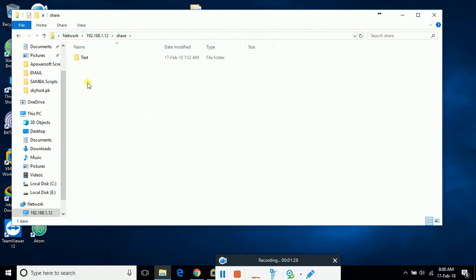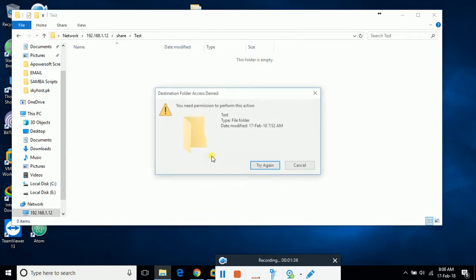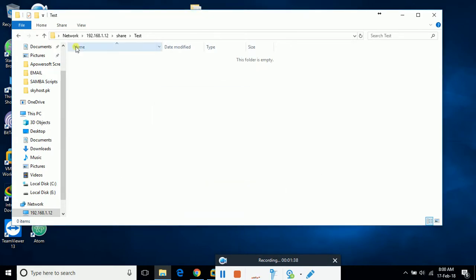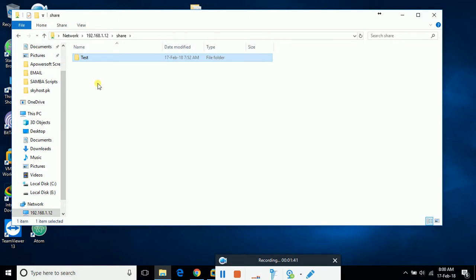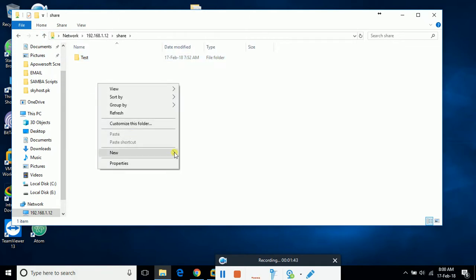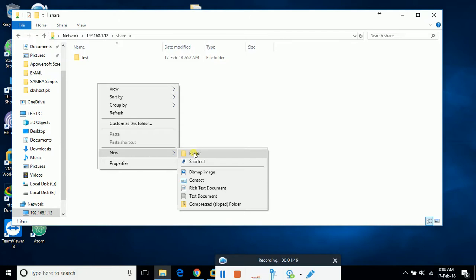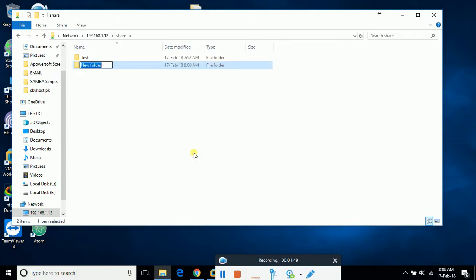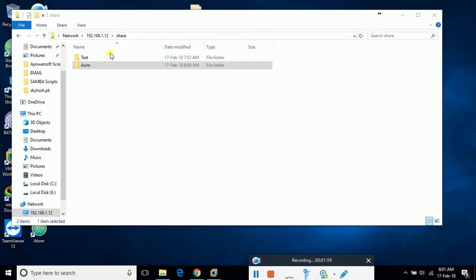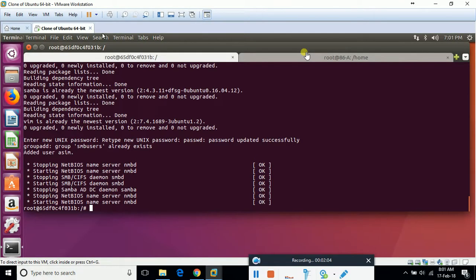As this 'test' folder was created by another user, it will not allow me to create any folder or file inside the container. So what I'm going to do is give full permission. I can also create a new folder — I'm going to create a folder called 'awesome'. You see I'm able to create it outside my test folder, as that test folder was created by another user.